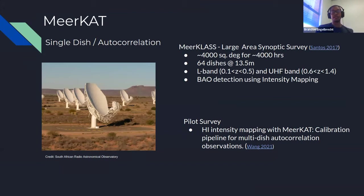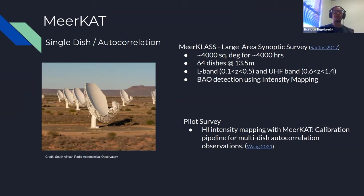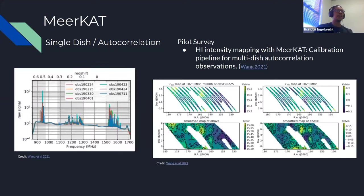Intensity mapping measures the overall emission from groups of galaxies rather than individual resolved galaxies, giving a good 3D representation of the large-scale structure — similar to a data cube with a spatial plane and a frequency or redshift axis going back in time. We sacrifice resolution but gain sensitivity. We can also scan large volumes of the sky relatively quickly. The instrument we're using is MeerKAT, which can operate in single-dish or auto-correlation mode — each antenna looks at the same pixels on the sky to improve sensitivity. The proposed survey is MeerKLASS: a 4,000 square degree, 4,000-hour survey using MeerKAT's 64 dishes in the L-band and UHF-band, targeting detection of the Baryonic Acoustic Oscillation.